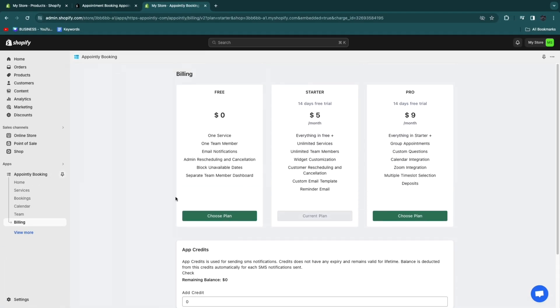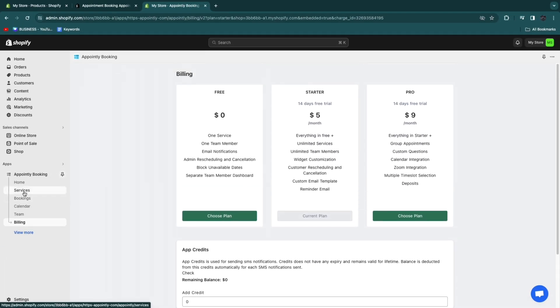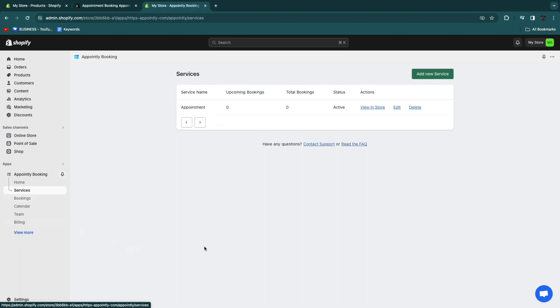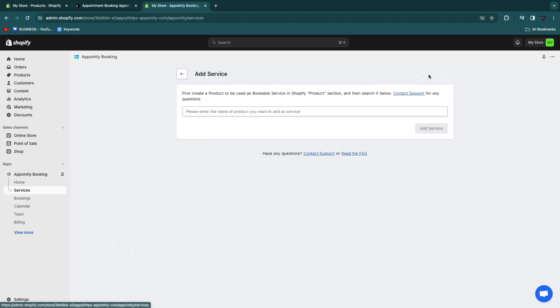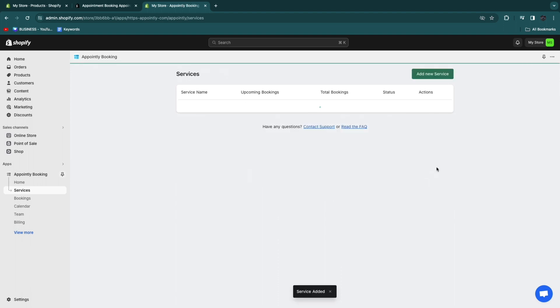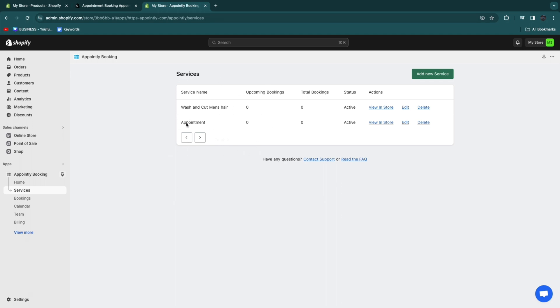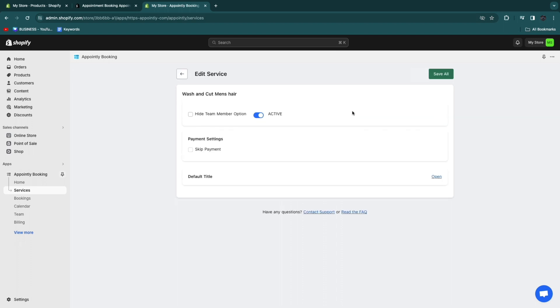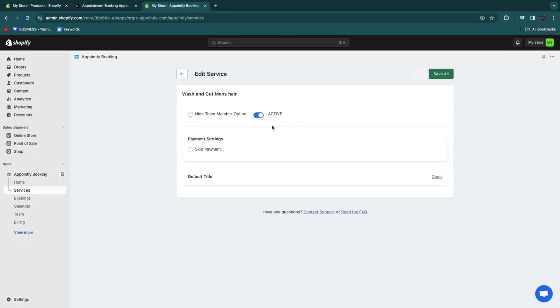Now what we are going to do first is go to services right here to add all of our services. We've already added this one. Now you want to click add new service and just search for that service. For me, this one I haven't added yet and I'll just click add service right there. So now you can see I have these two services. You can also have 100 services right here, but I would keep it pretty simple because people do need to pick from these services.